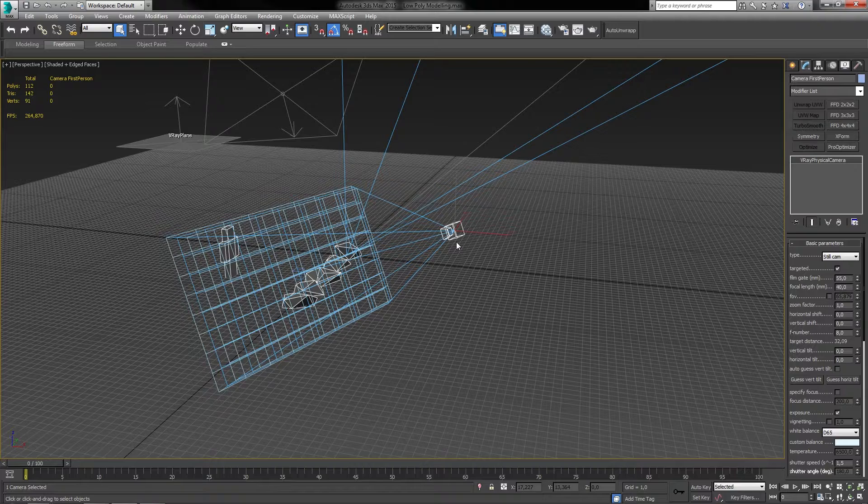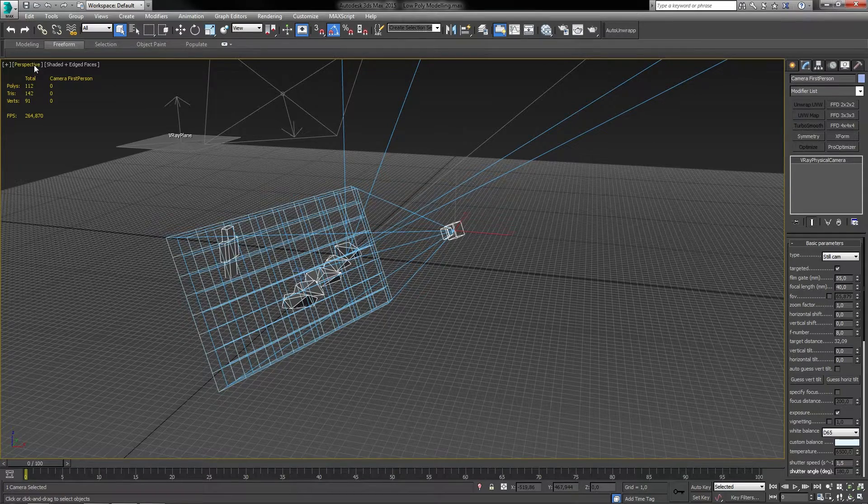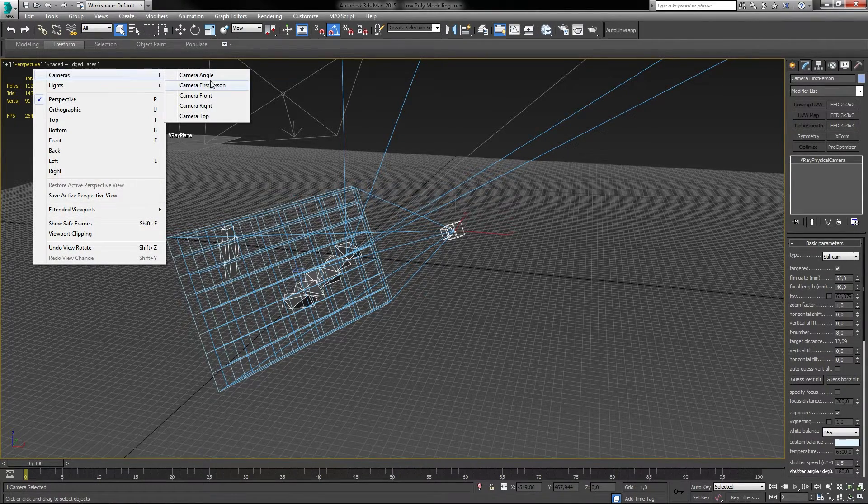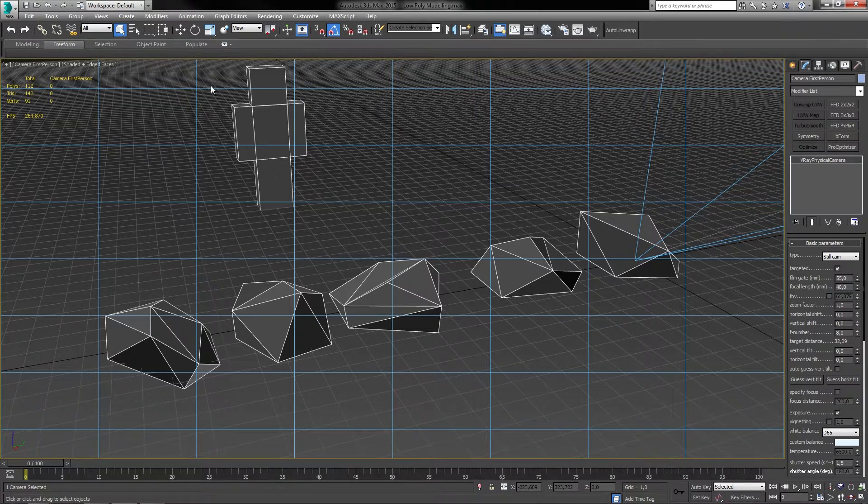A great way to keep everything organized is to name your cameras to something appropriately because you can then access them from the viewport text in the top left corner called perspective, cameras and then select the camera you want to mount.